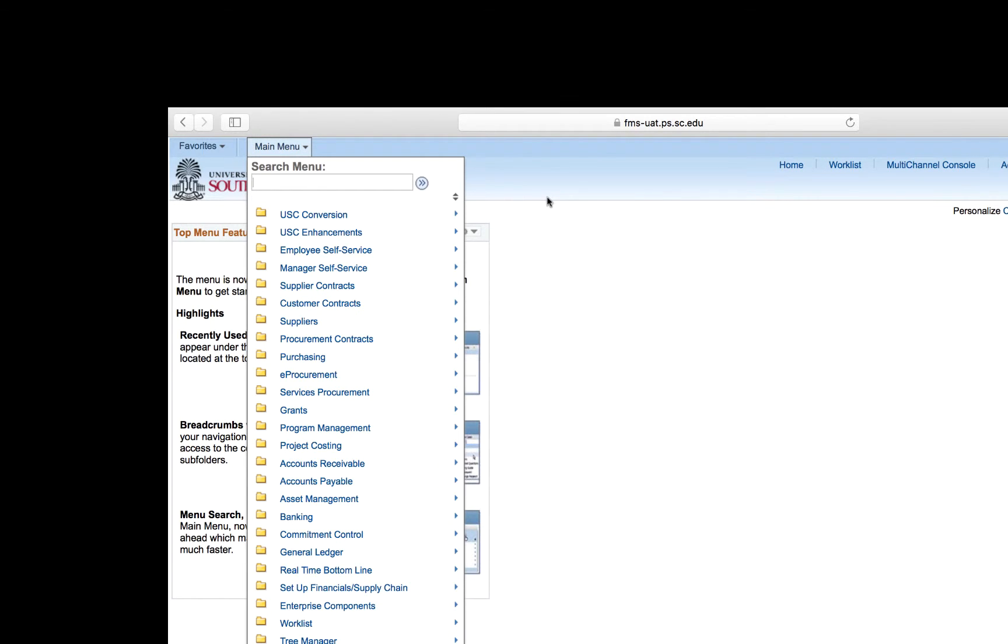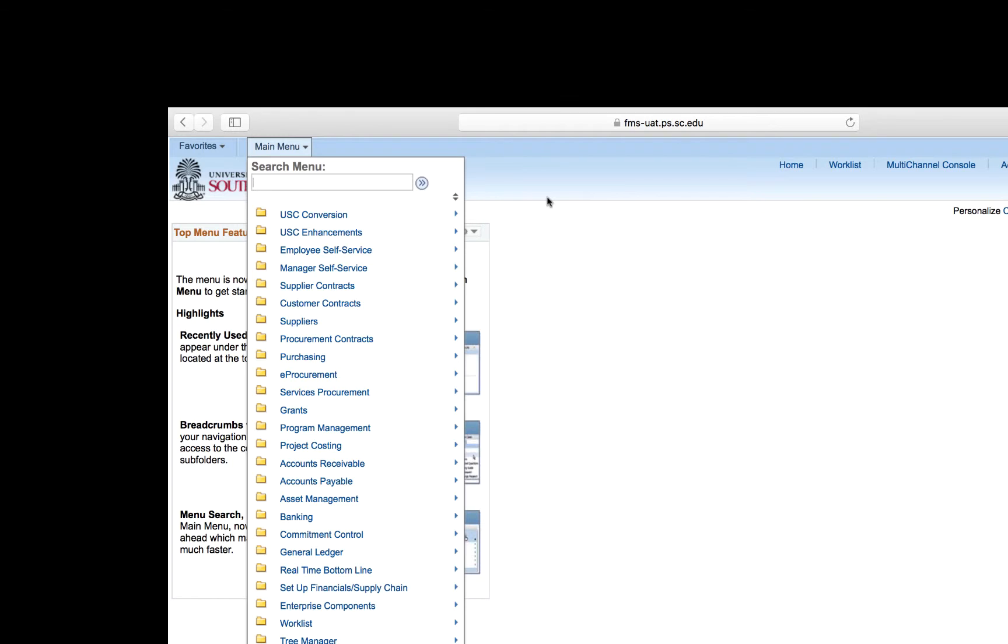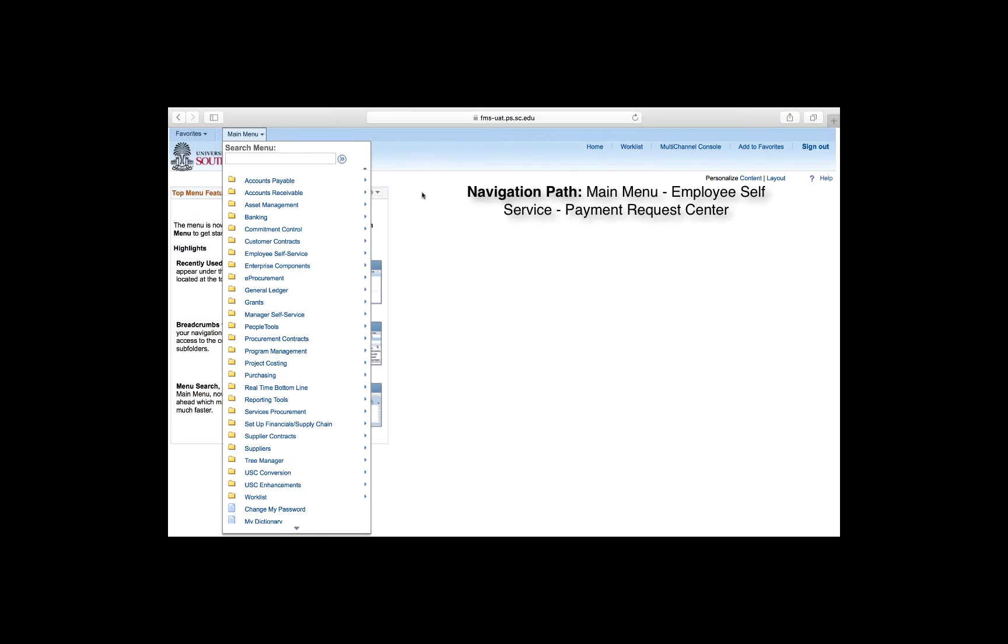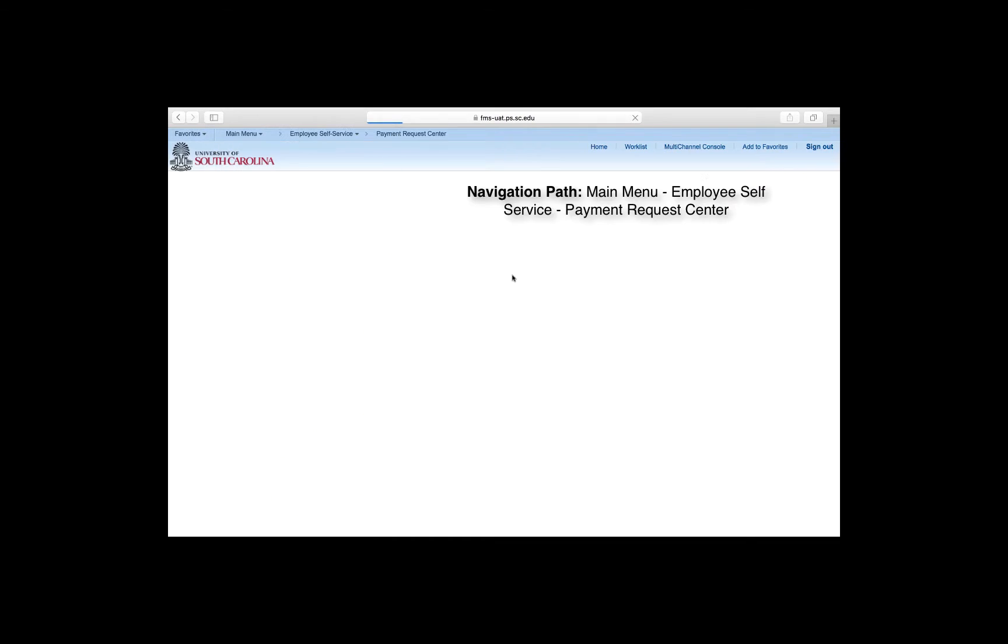The options available on your menu may look very different from this one. You will likely have less options available. Because this menu is so long, we are going to use the Sort Order icon to change the Sort Order to Ascending, Descending, or Alphabetical to make items easier to find. Now that the menu is in alphabetical order, let's navigate to the Payment Request Center page using the Menu Path: Main Menu, Employee Self Service, Payment Request Center.